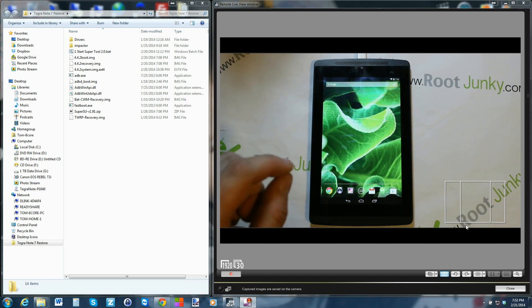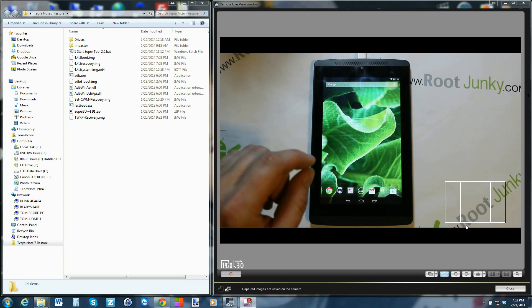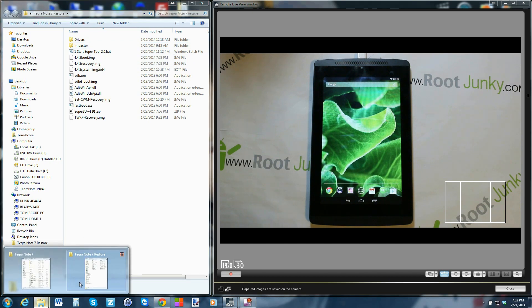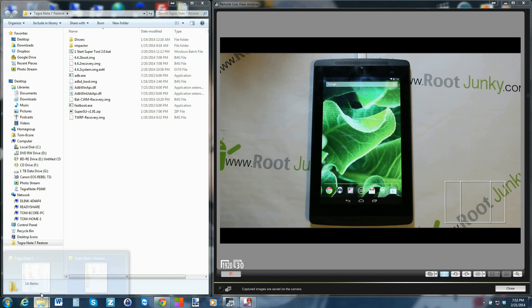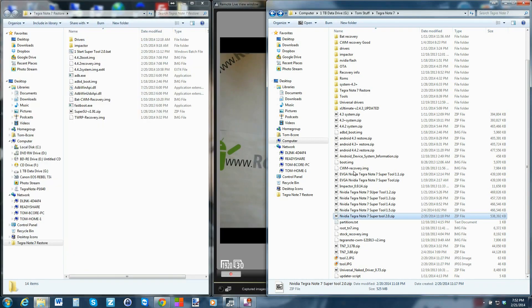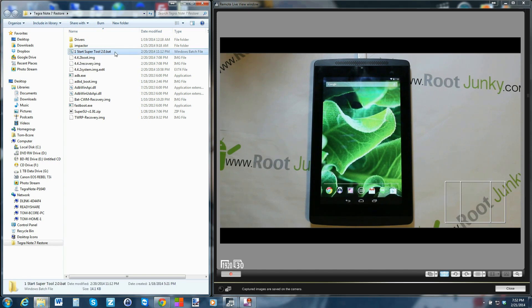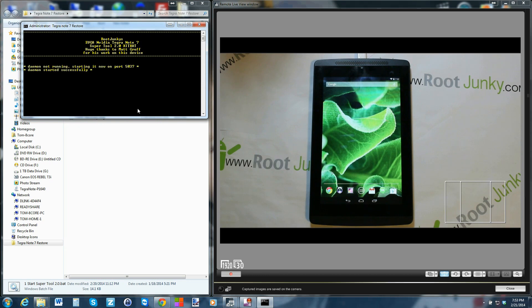I'm going to show you how this super tool works over here on the computer. This is the file you're going to have when you download it - I'll give you links. You're just going to extract it and it's going to look just like this. Then all you've got to do is go ahead and hit the 'Super Tool 2.0' bat file. Version 2.0 is for KitKat and it's got some information on it.